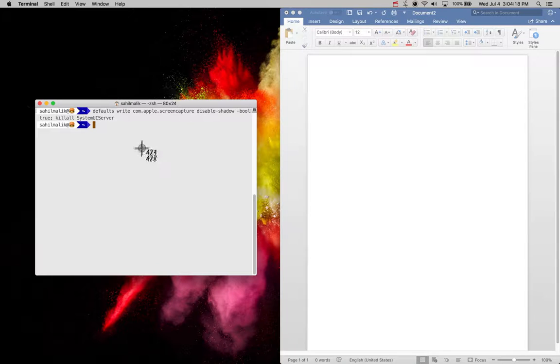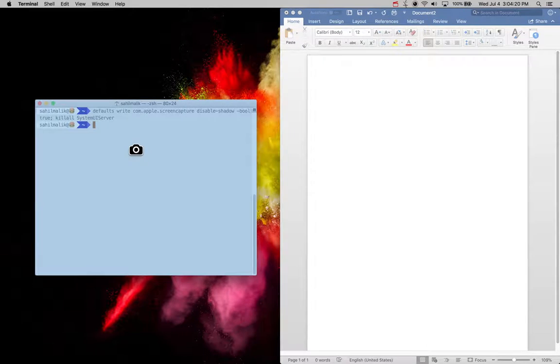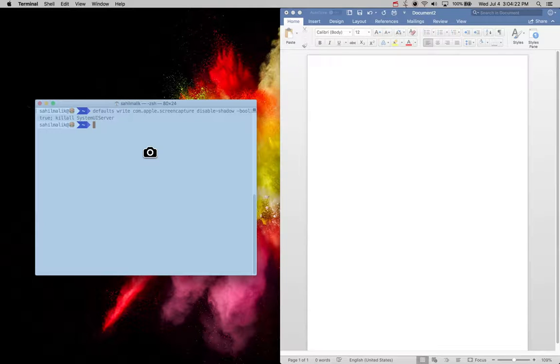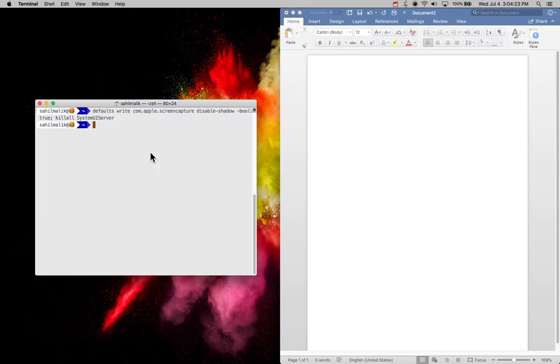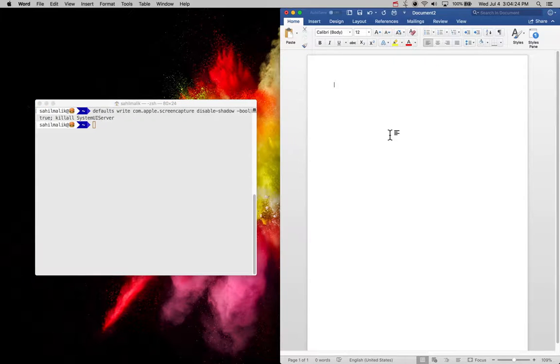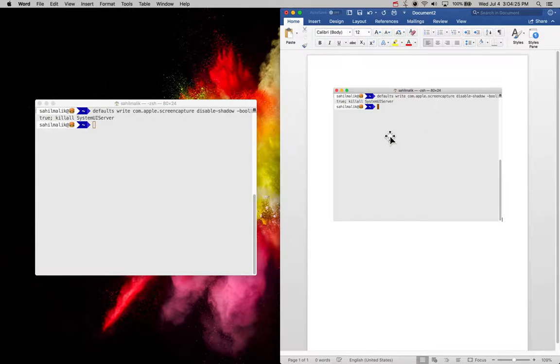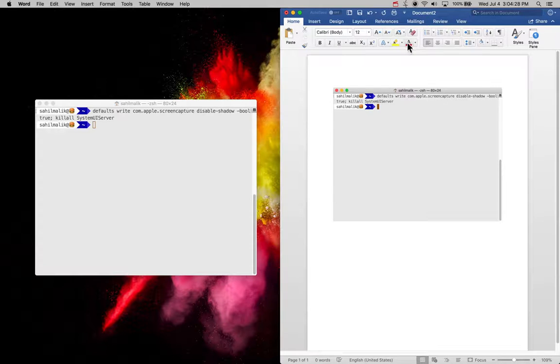And then, let's go ahead and enter screenshot mode again, Spacebar one more time, and then let's take a screenshot of this window. Boom, no more drop shadow. And this is how you take clean screenshots.